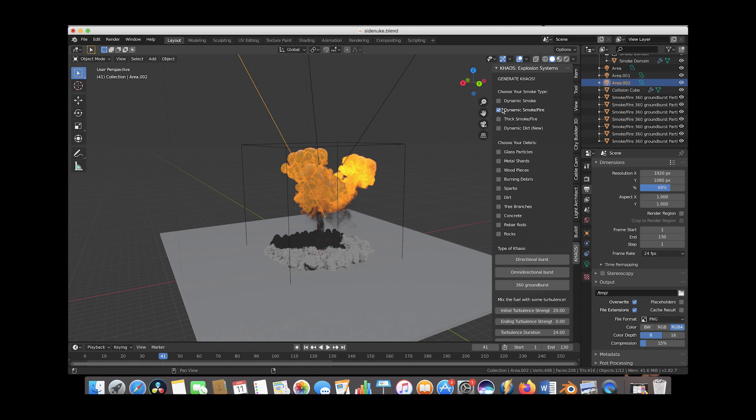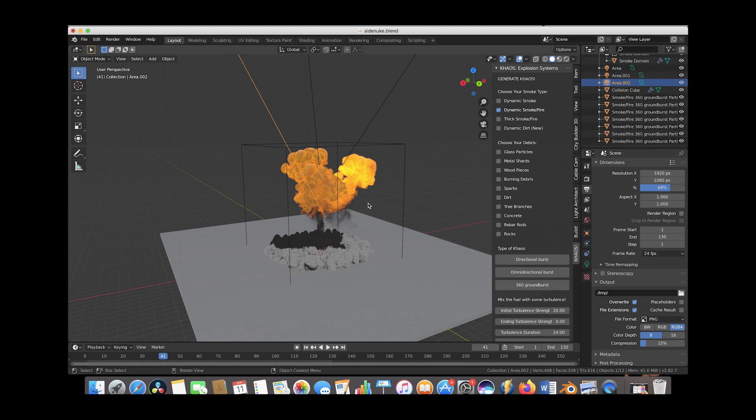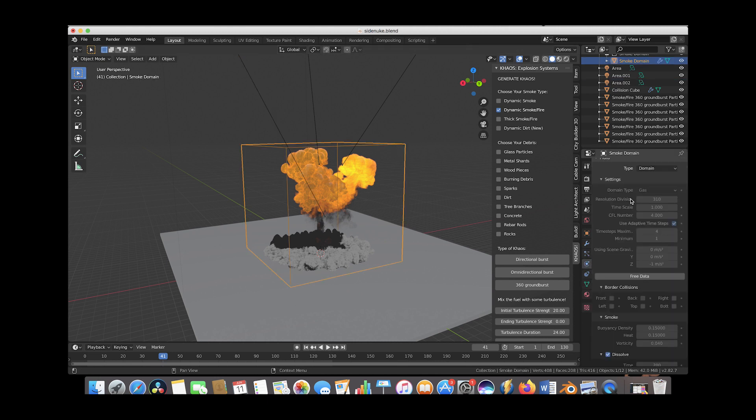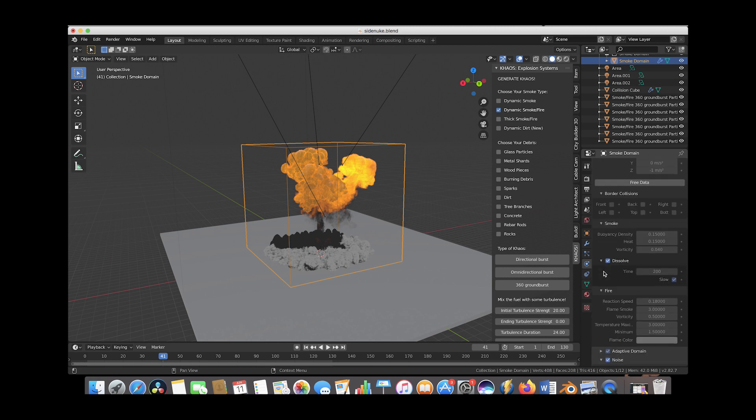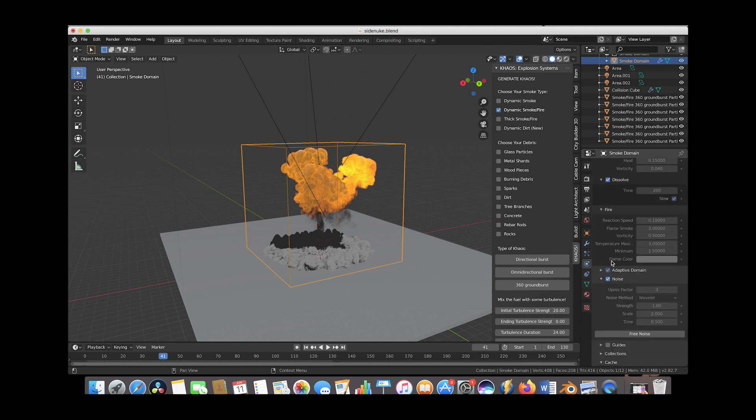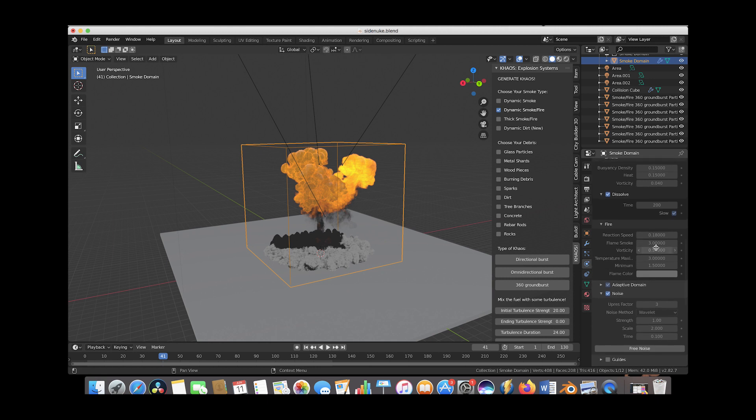We used about 8 different 360 ground burst particle systems blasting out fuel. Under the smoke domain settings, we have about 310 resolution divisions with high resolution noise on top, an upres factor of 3, and I decreased the reaction speed to 0.18 to get that fiery smoke look that lingers in the air.